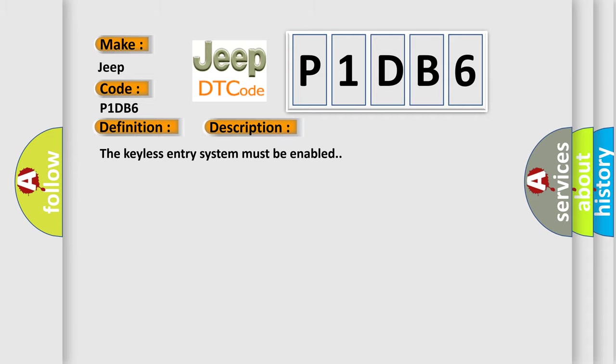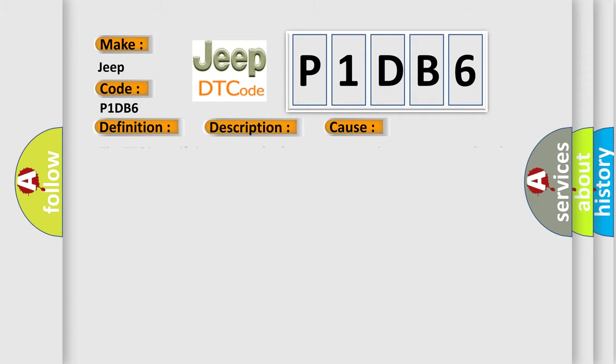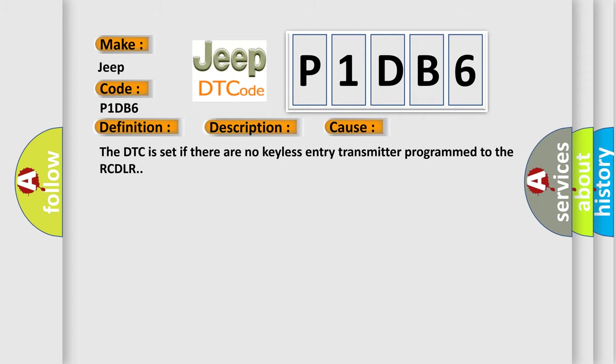This diagnostic error occurs most often in these cases. The DTC is set if there are no Keyless Entry Transmitter Programmed to the RCDLR.